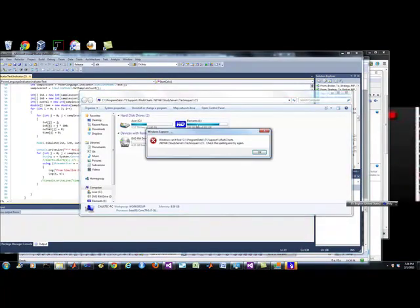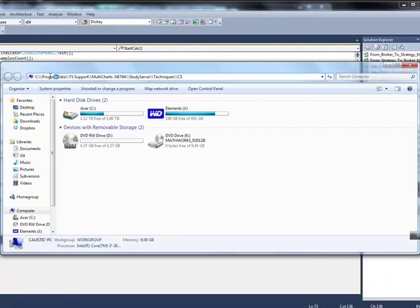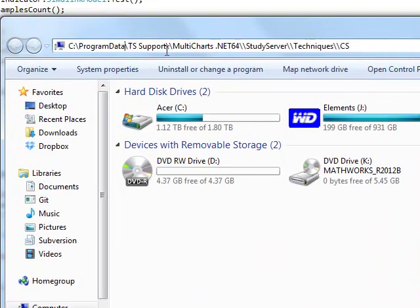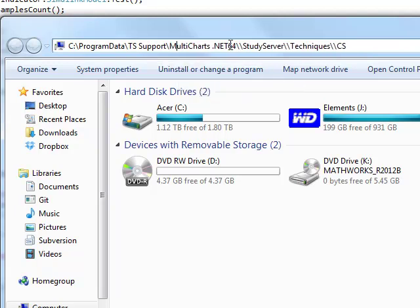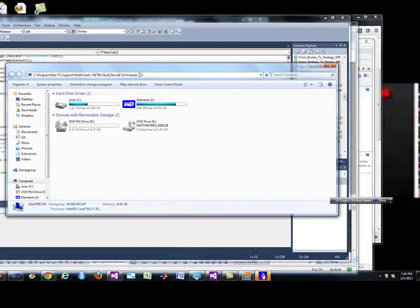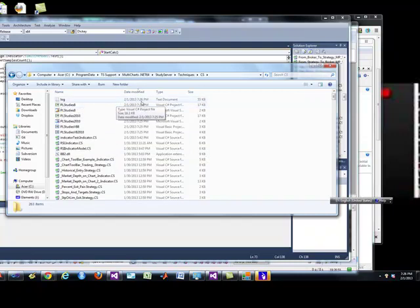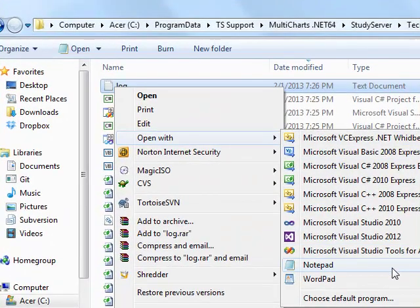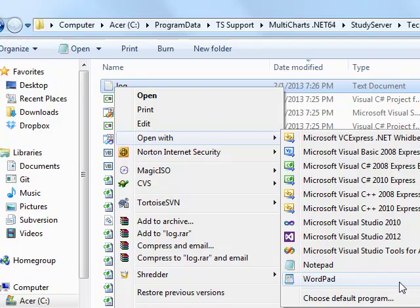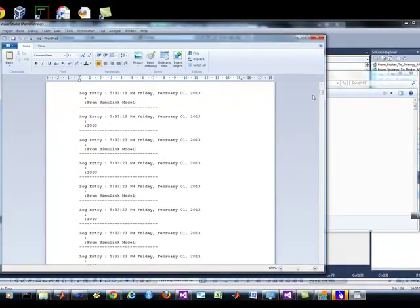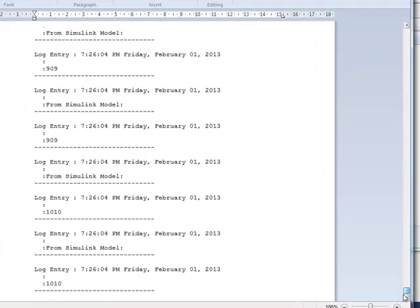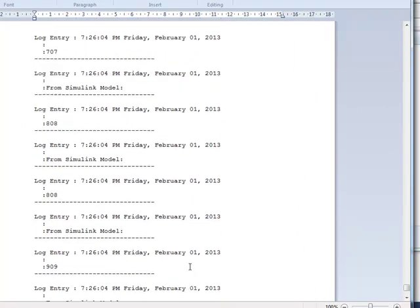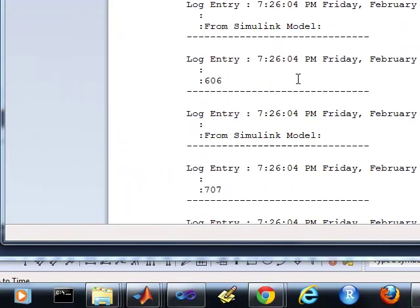So I have here my log. You can see that it's been updated at 7:26, which is pretty well current. If I load up in my editor, WordPad, so here's all my information that just got updated from the Simulink model. So it is connecting into the Simulink model. Now what does that mean?